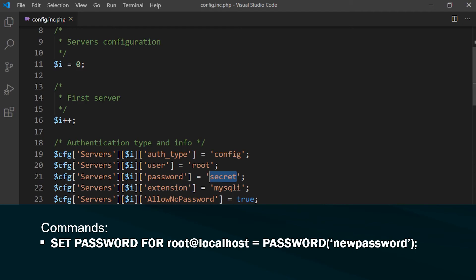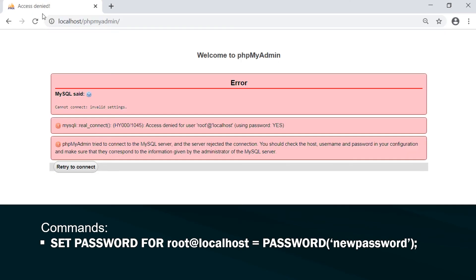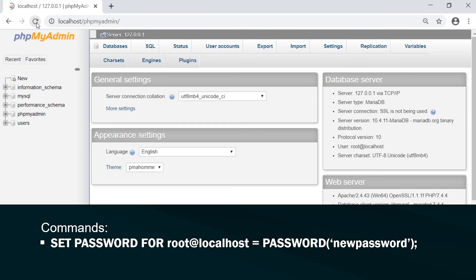So new password. So now I'll be able to access phpMyAdmin again.